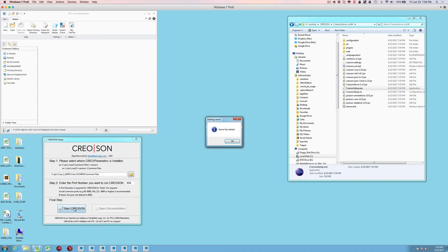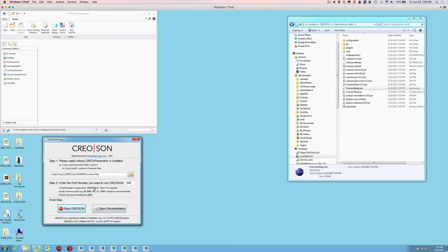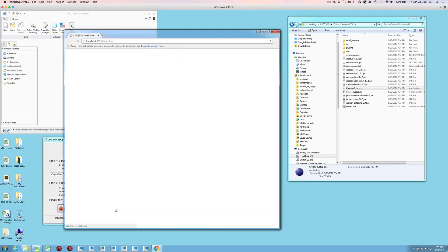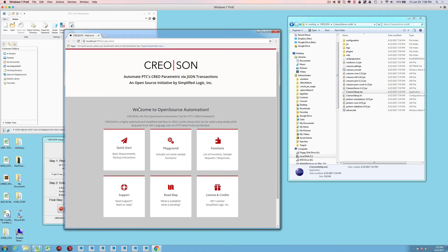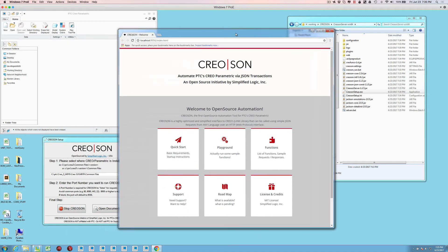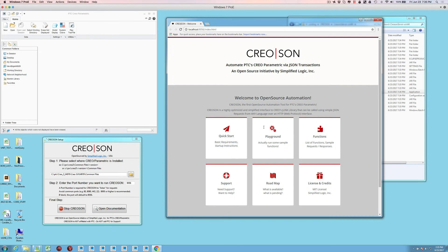Once we have those two settings confirmed, the only thing we have to do is just press the start CreoSON button. Now it's actually starting a microserver that is going to listen for JSON requests. Once that server is started, the only thing you can really do now is start communicating with your app or you can open the documentation, which is also being fed off that small little microserver.